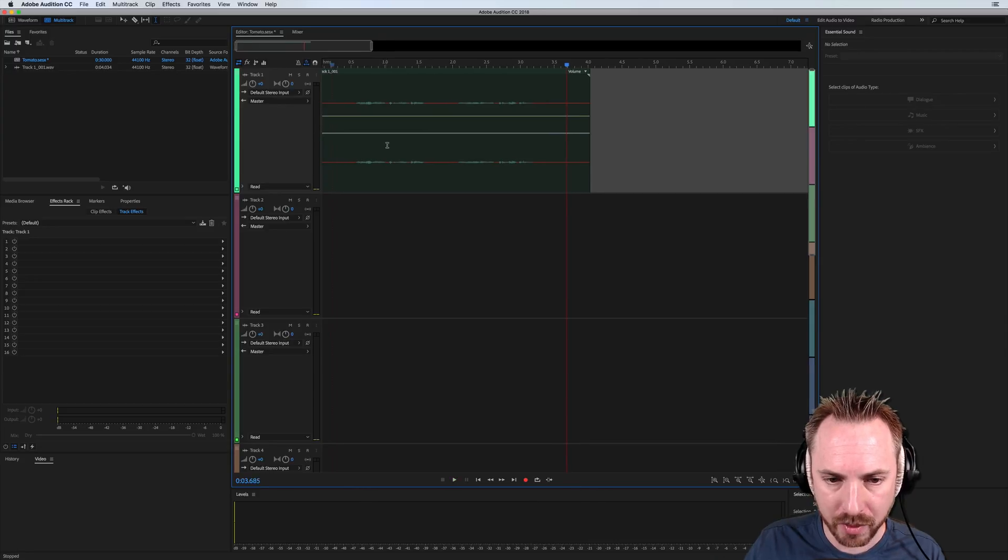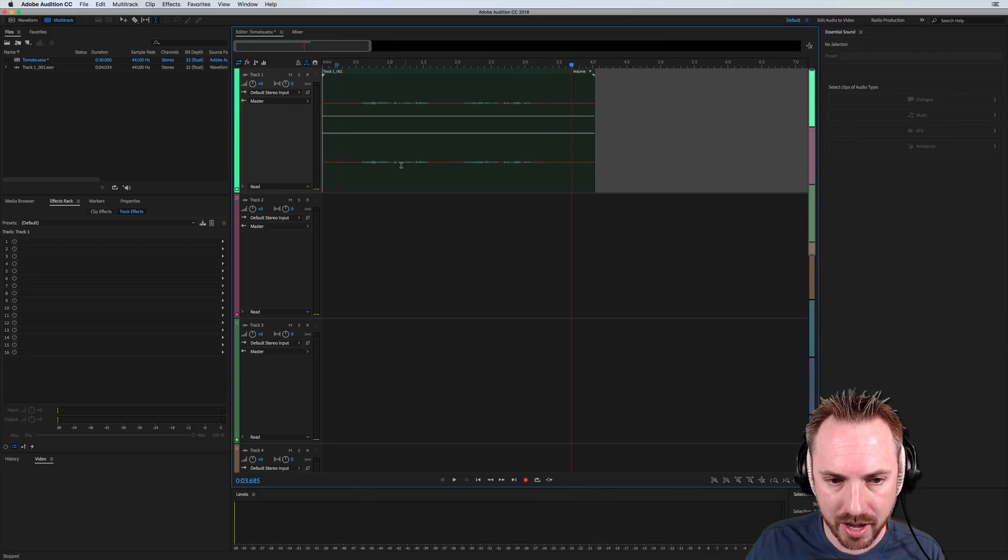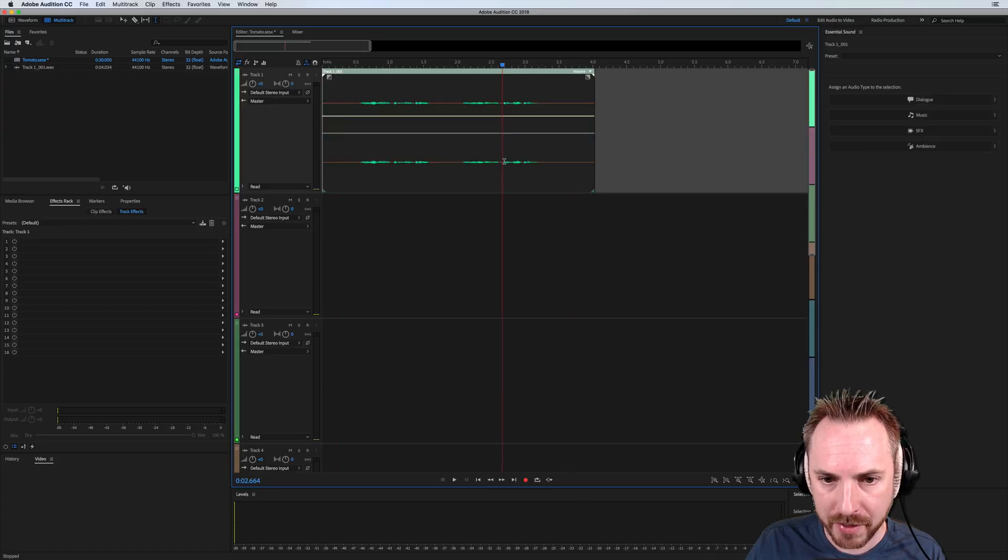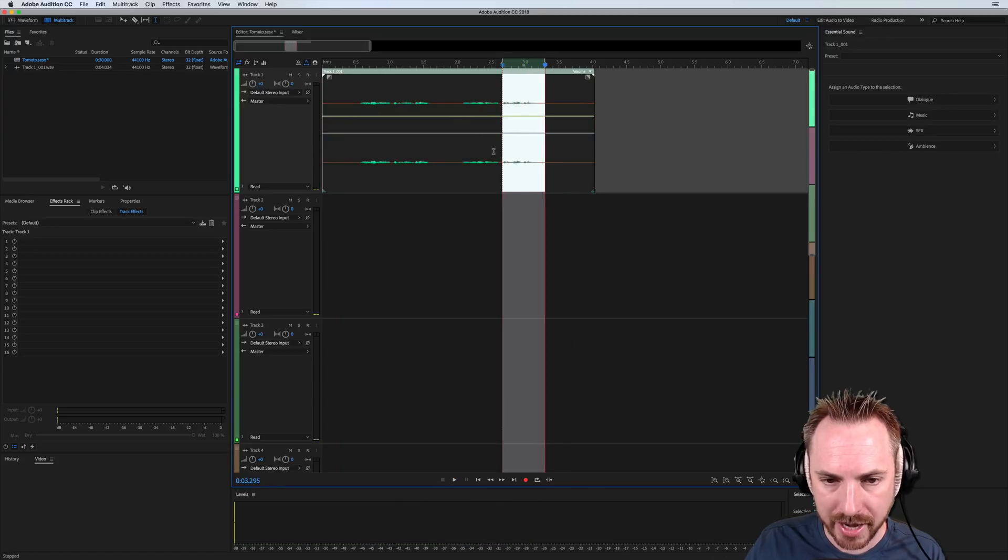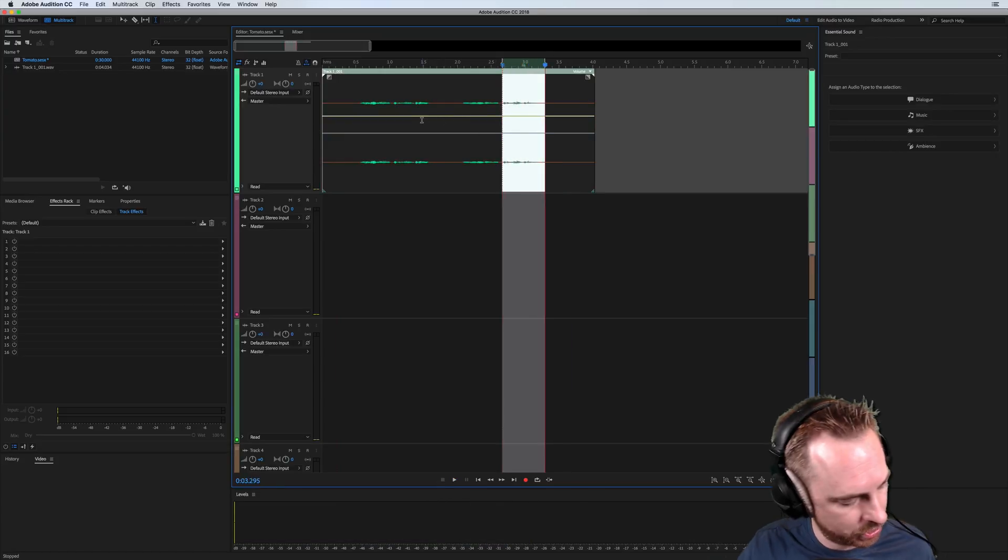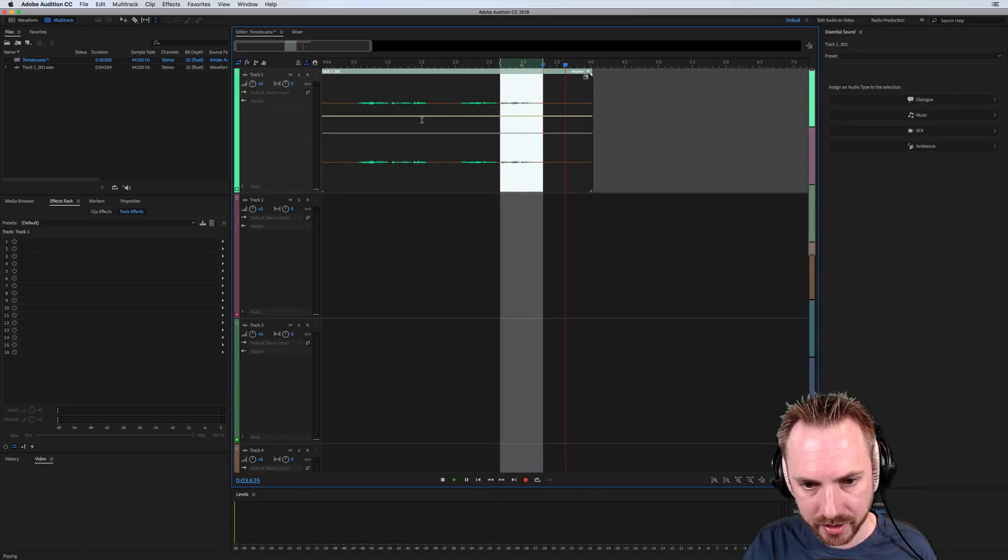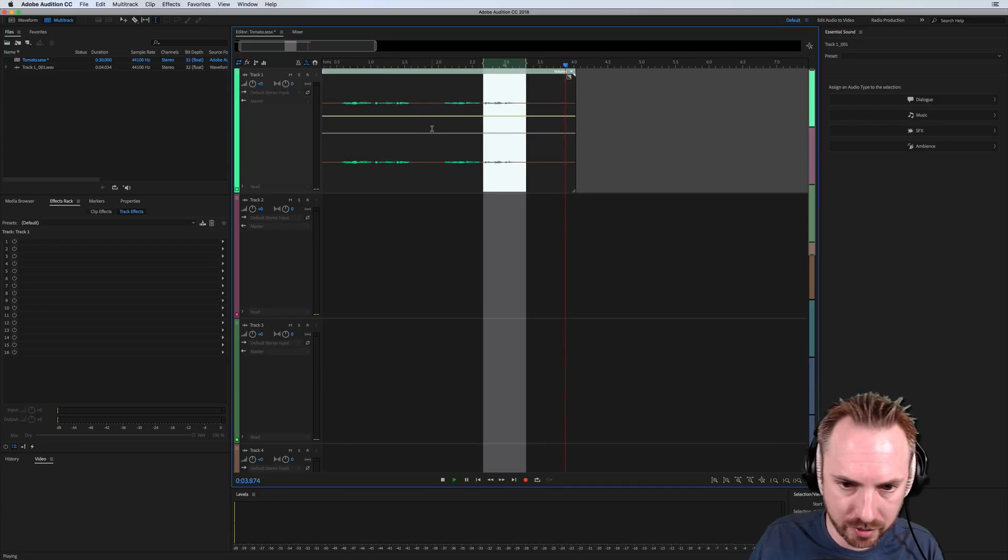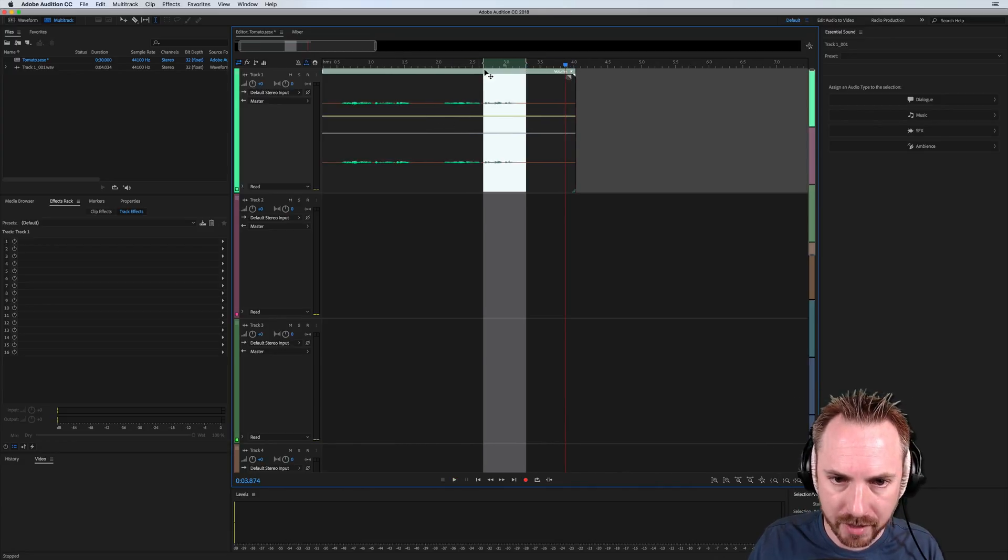Rather quiet, but we can always boost the volume afterwards. Now, say for instance, I wanted to overdub this last word here, tomato. Let me just turn that up in volume so you can hear it. Let's return back to where we were, back at the start.